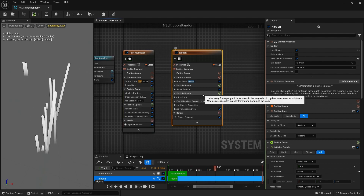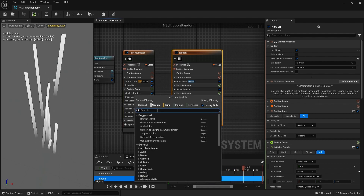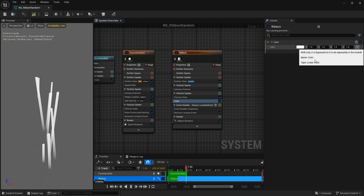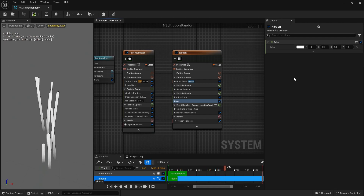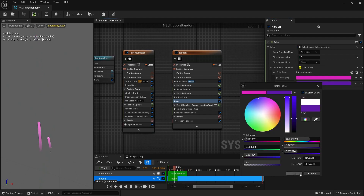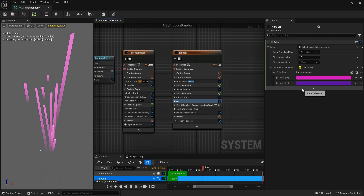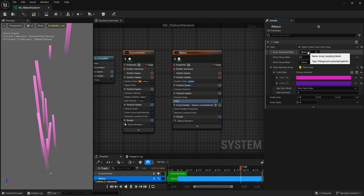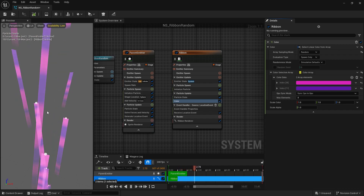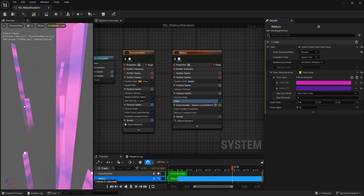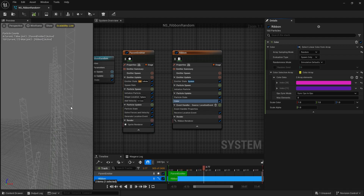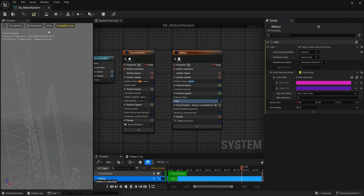The main issue I used to face was when applying a random color. If I take color and do a random color — select linear color from array with two colors from a swatch — you can see it's direct set. But if I do it random, these are randomly distributed not per ribbon but per particle. Ribbons are made of particles, and in wireframe mode you can see all these particles, so the color is applied based on the particle ID.